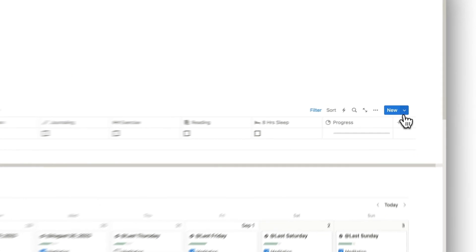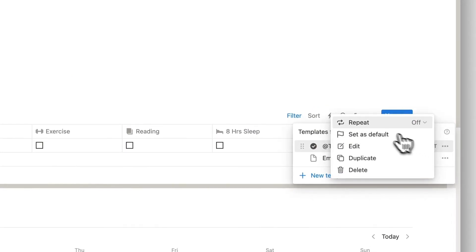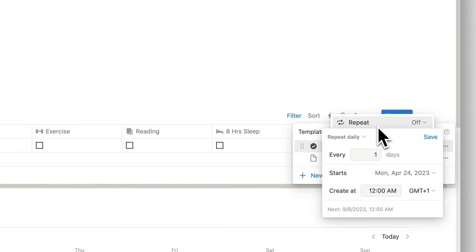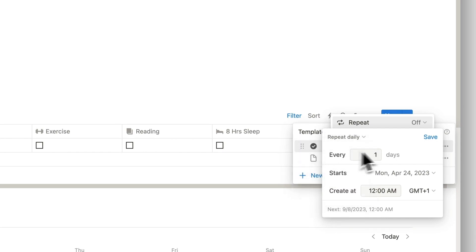We can also set entries to repeat each day so that you no longer have to add them manually. Just make sure to select the Repeat Daily option and then click the Save button.